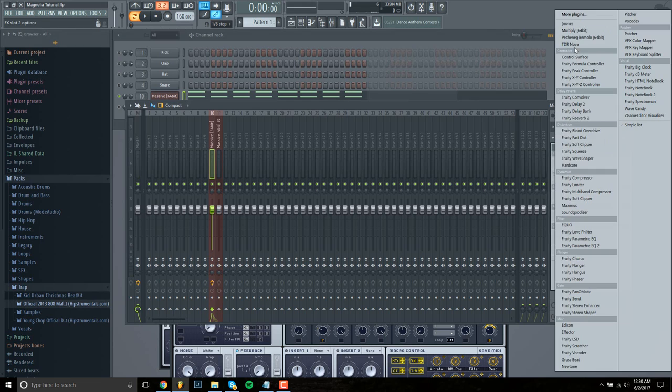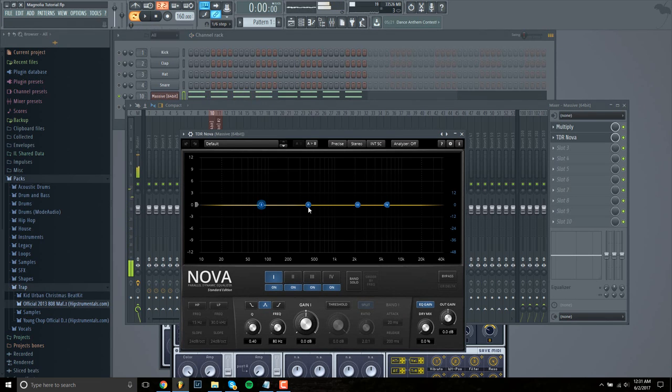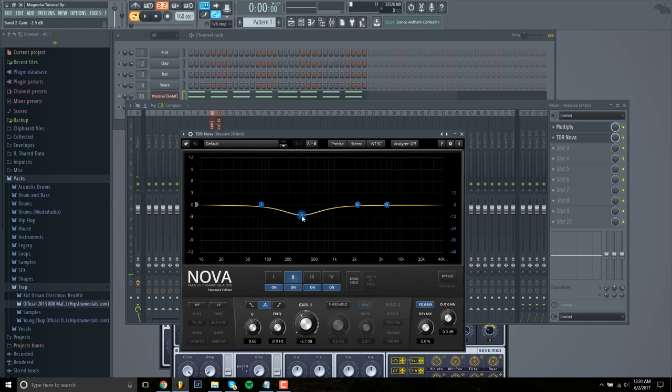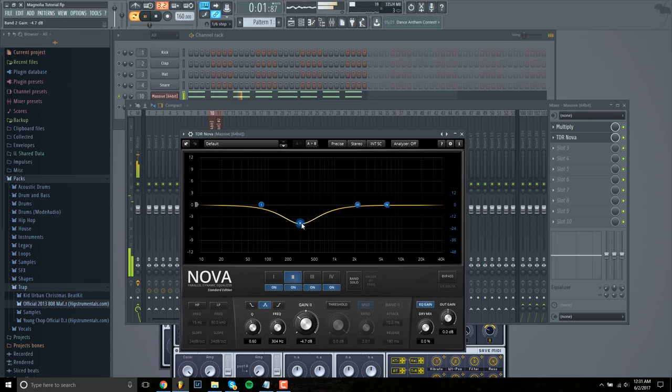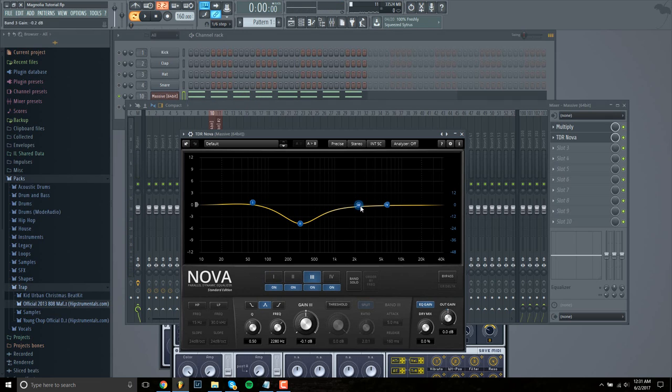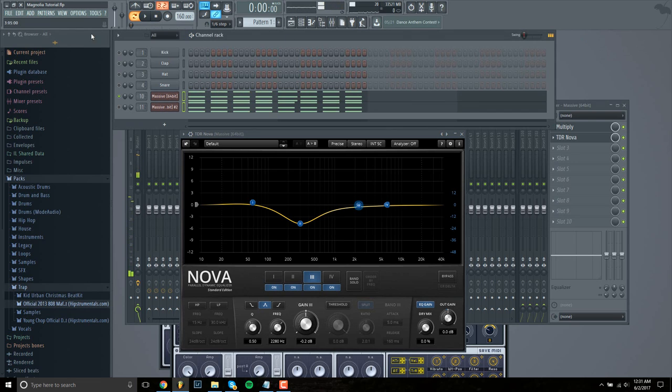Next, I want to EQ it. So it kind of sounds like there's a little drone in it. So I want to reduce around 300 hertz. And I think that's just about it. It really sounds fine like that.